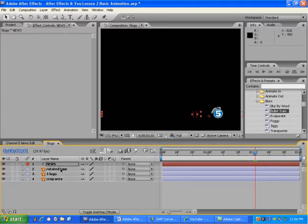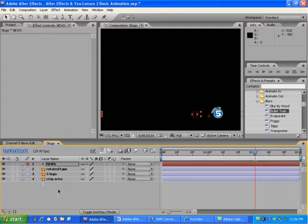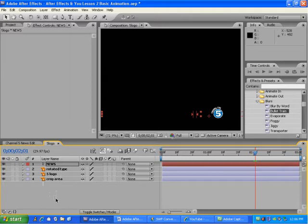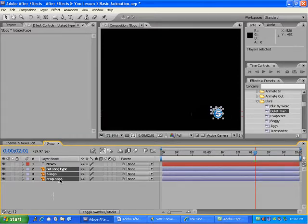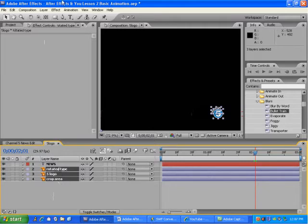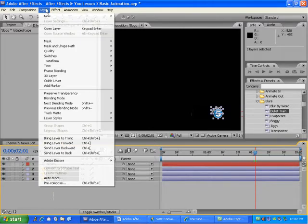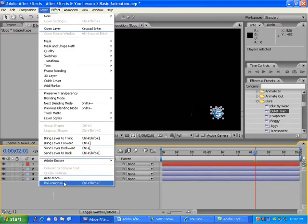I'll be combining the three layers here in the Five Logo Timeline panel in a process called pre-composing, which is nesting or combining layers into a single layer. I'll just select the Rotated Type and Shift-click Crop Area to select all three. And go to Layer, Pre-compose.